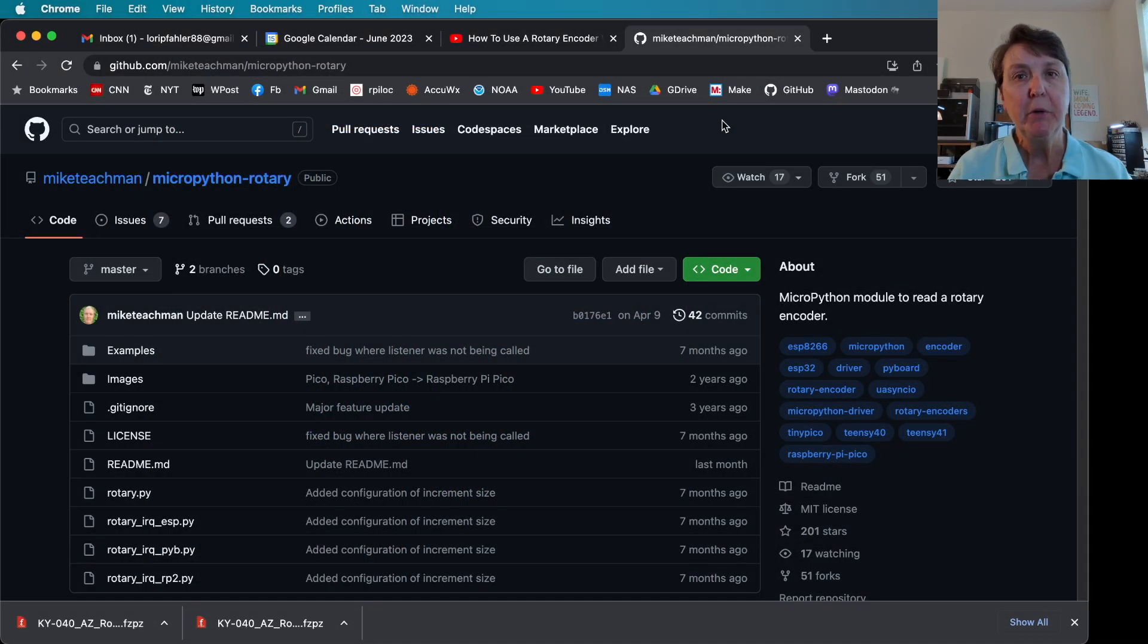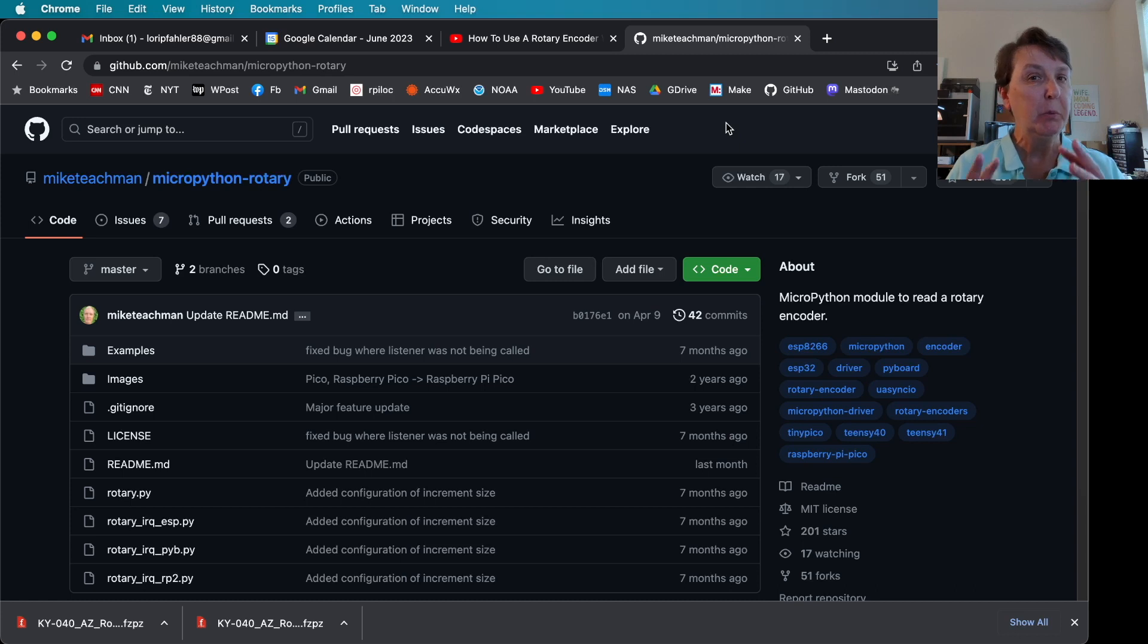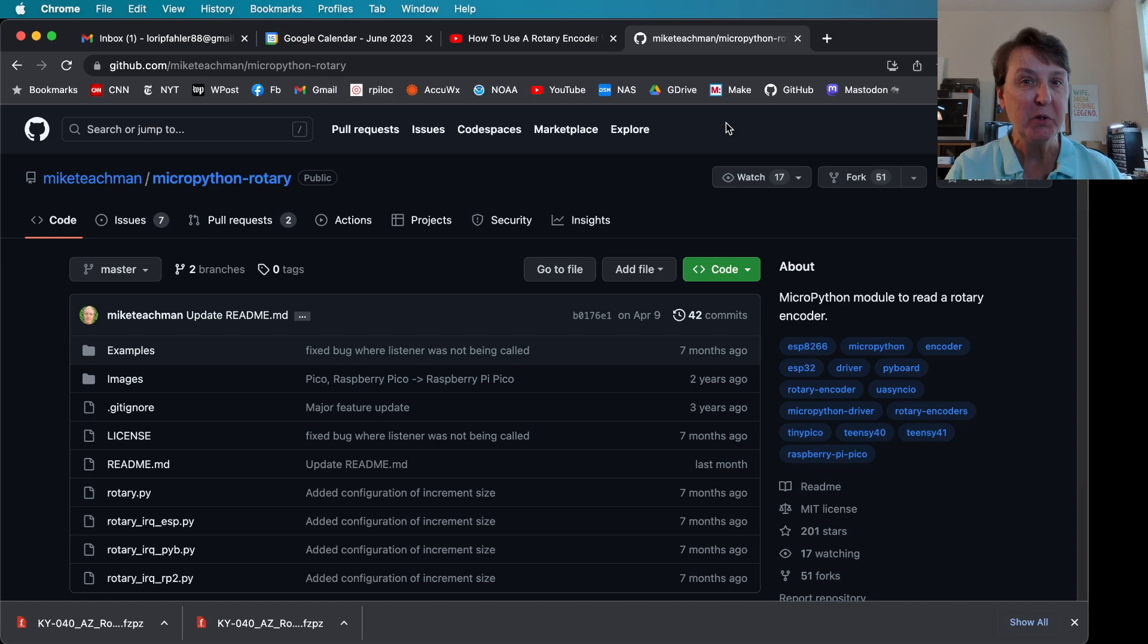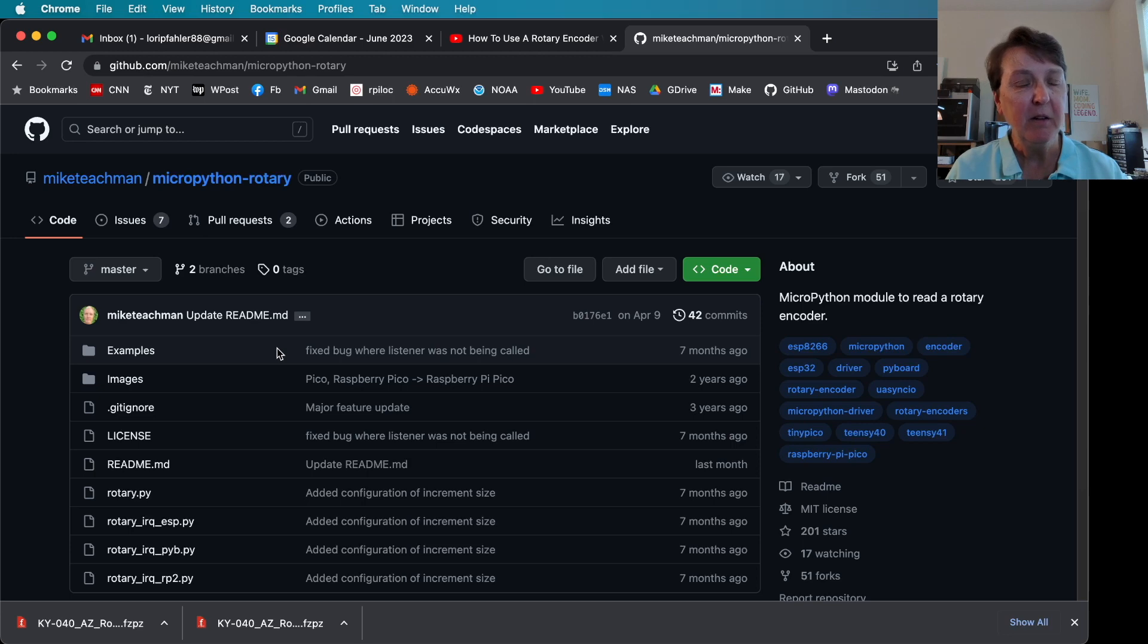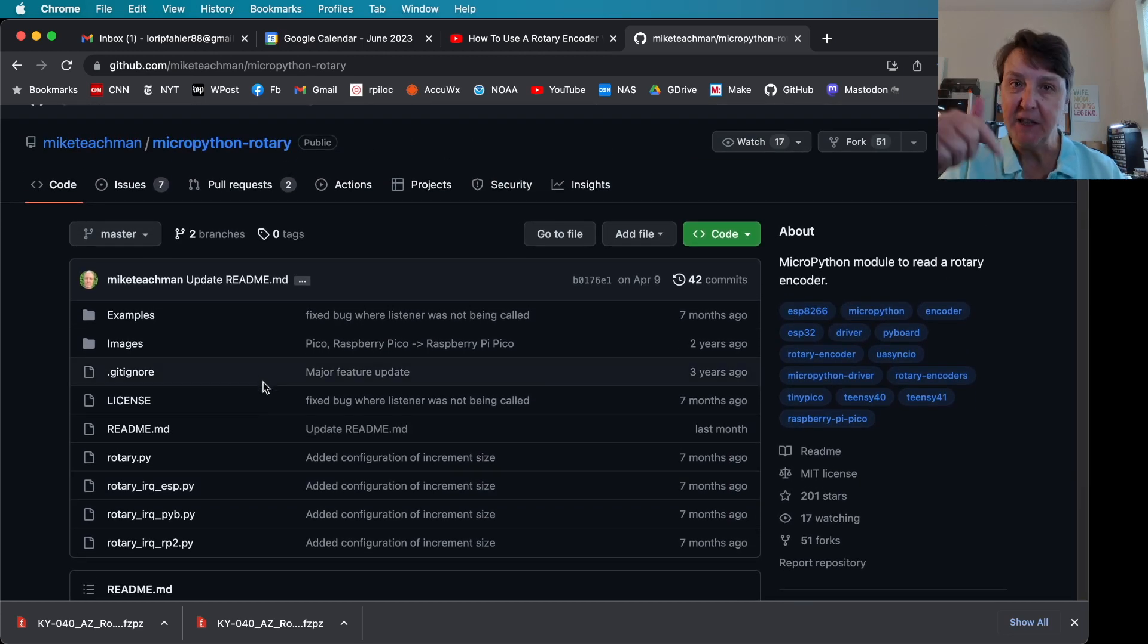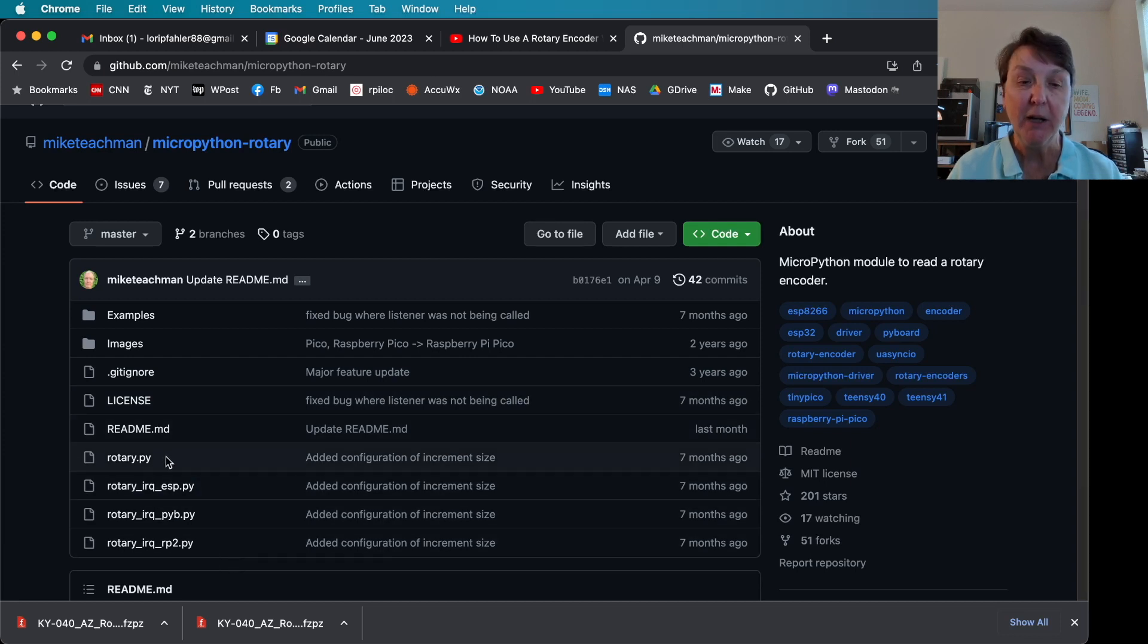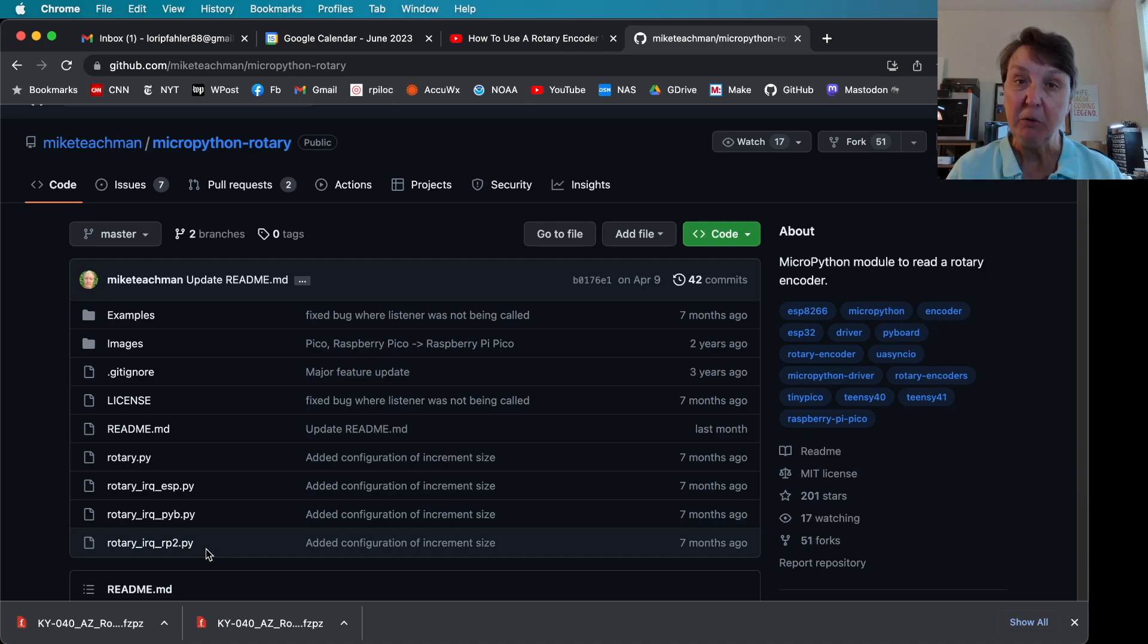So to use our rotary encoder we'll need some libraries to operate it. Some people have already done the coding to read those output A and output B, determine how many on and offs we have for each one and in which order to tell which way we've rotated. People have already written some of that code up. So I decided to use one from Mike Teachman. This is not in Thonny so you'll have to go to his site and I'll provide a link in the description to get it. You can download the rotary.py and then we'll need the rotary_irq_rp2 files to put on our Pico so that we can use Mike Teachman's library.